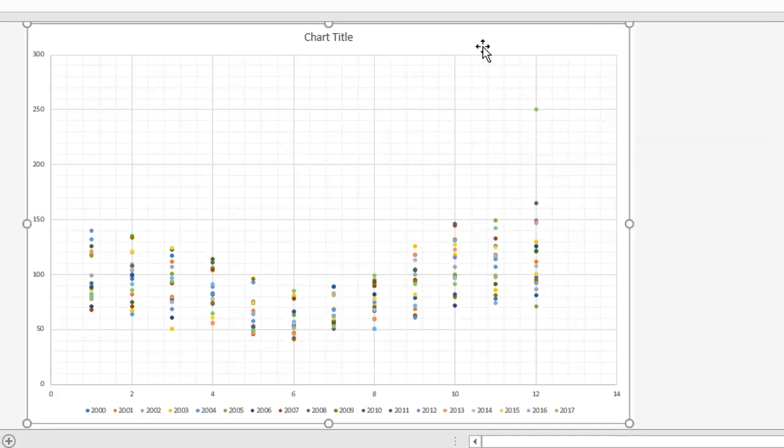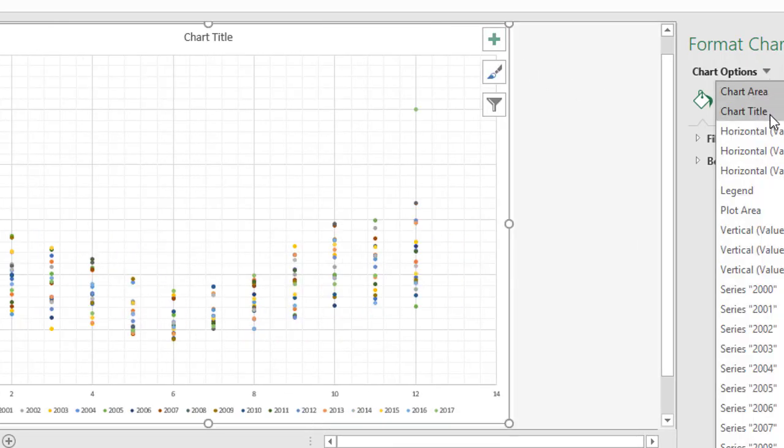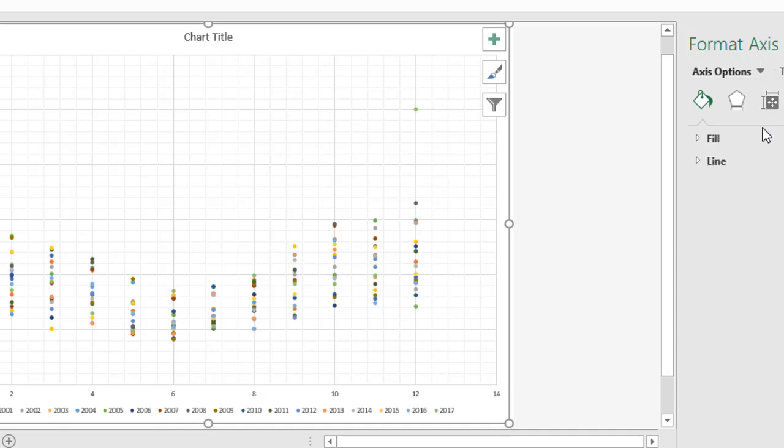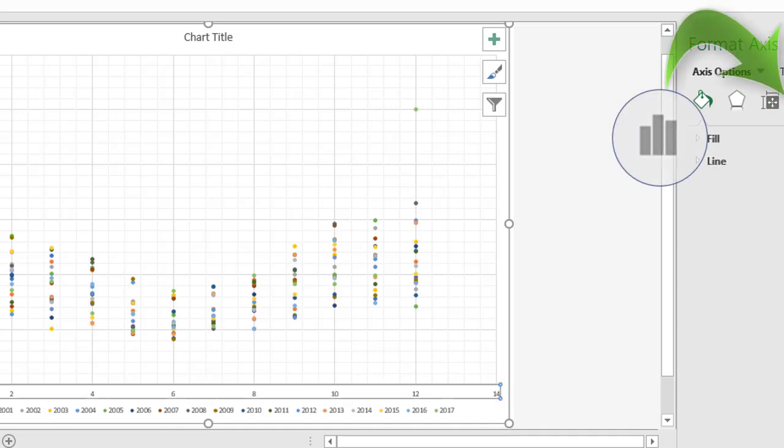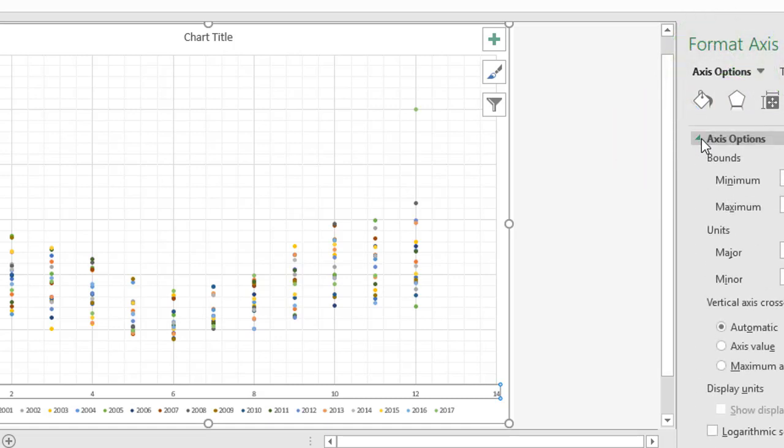I'm then going to double click on the chart, which displays the right hand side panel here, and I'm going to change chart options to the horizontal value axis, that's the one down the bottom. And under axis options here, I'm going to click this option here, which again says axis options, and open up axis options. So axis options appears in three places there.